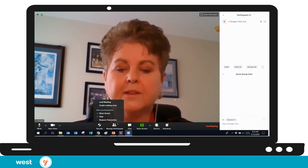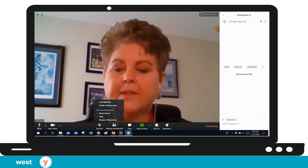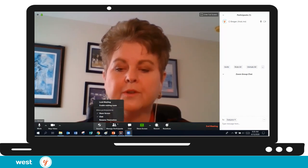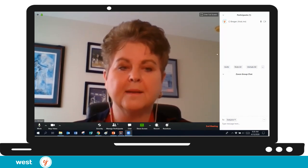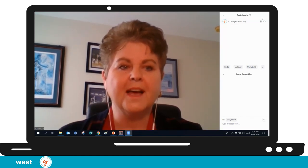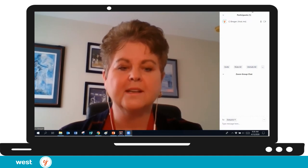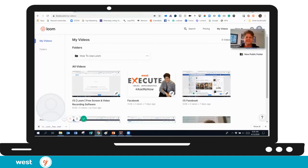And now you know where all the controls are. If you've got any questions, you can always refer back to this video because you're going to get an email of it. So that's it — I hope you enjoyed the control session.